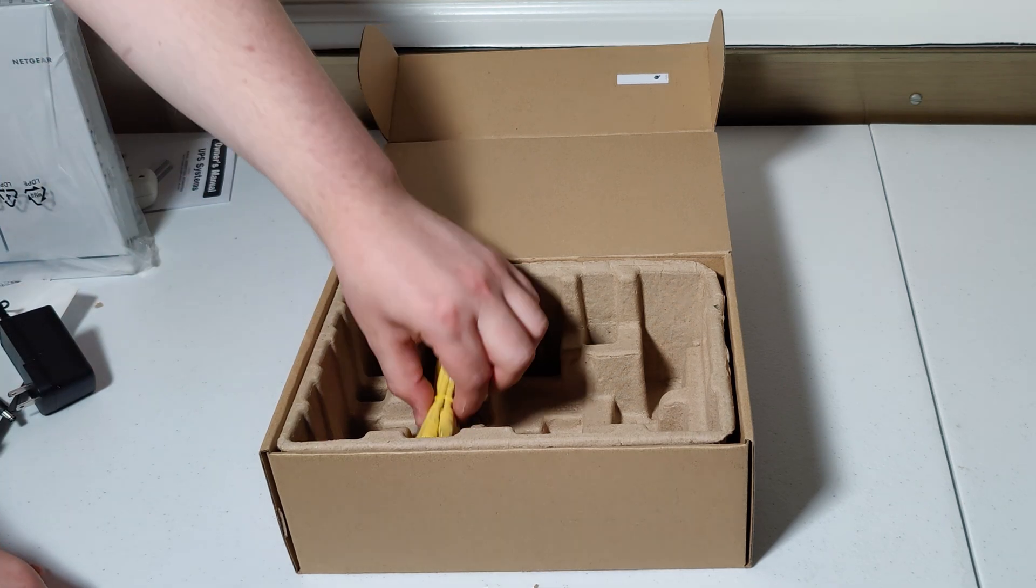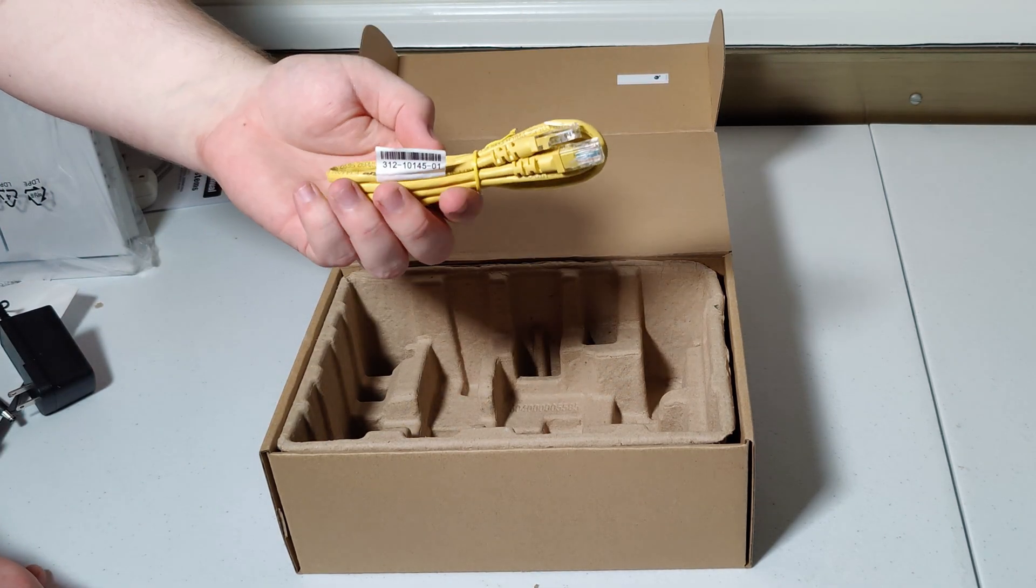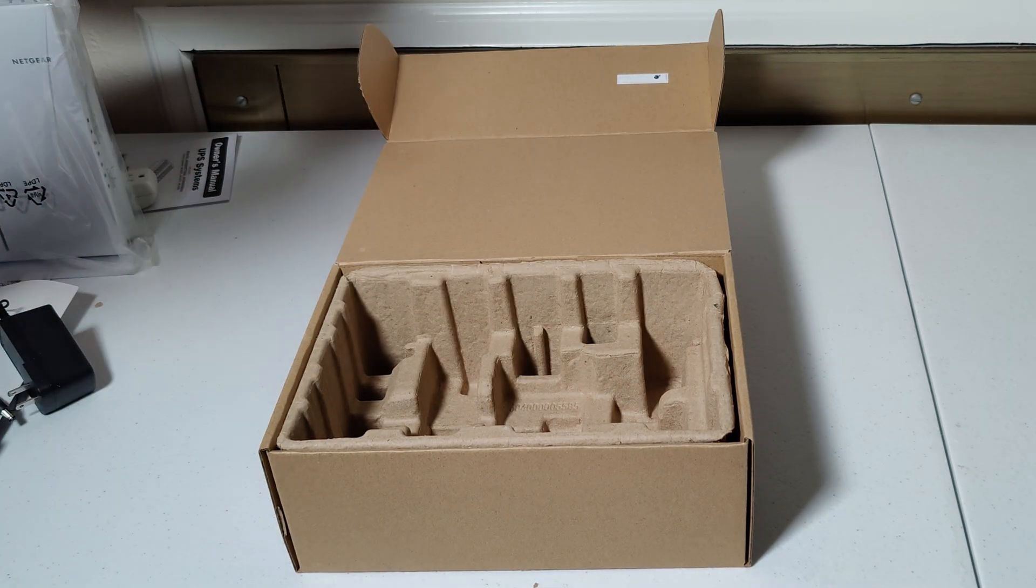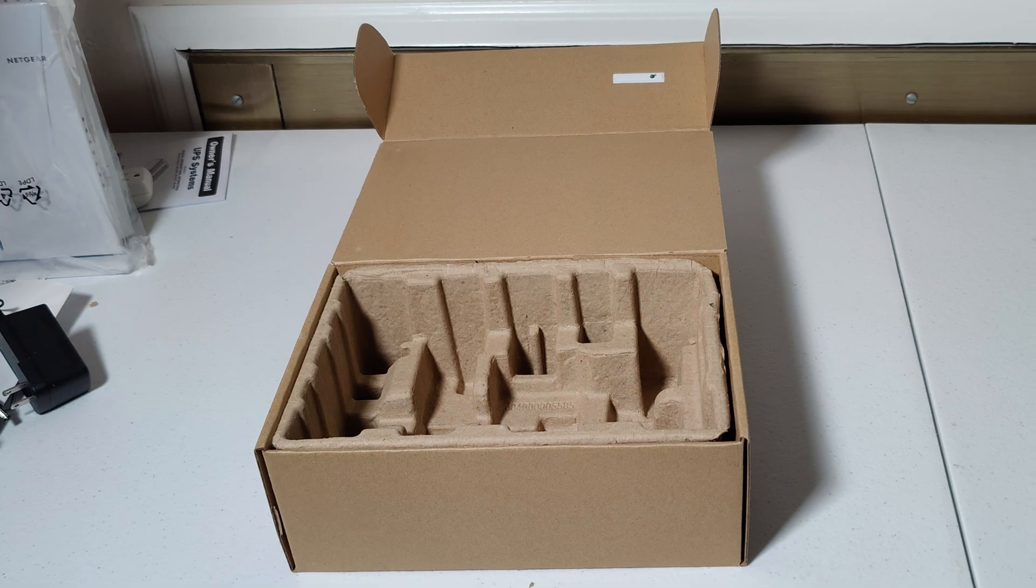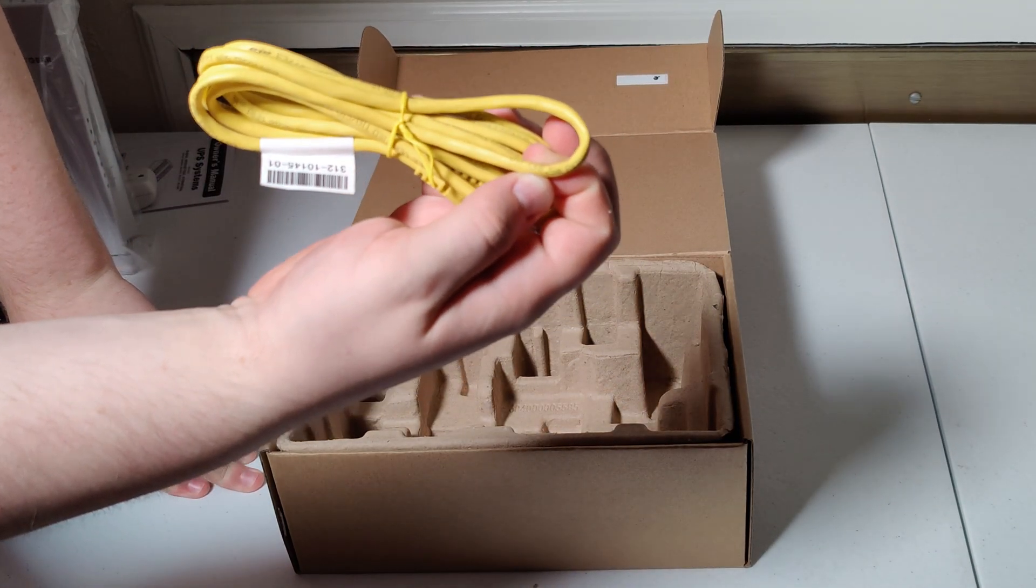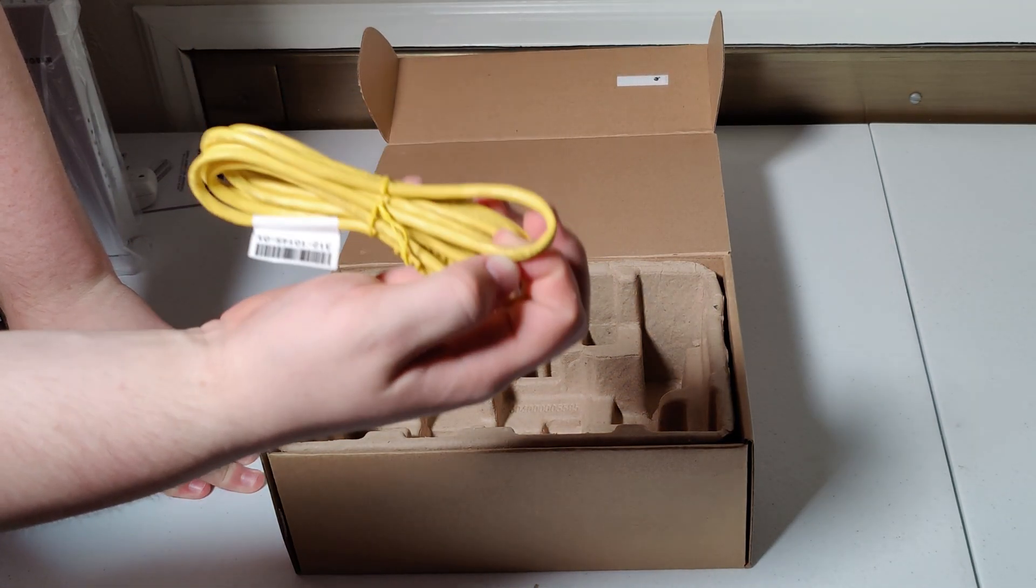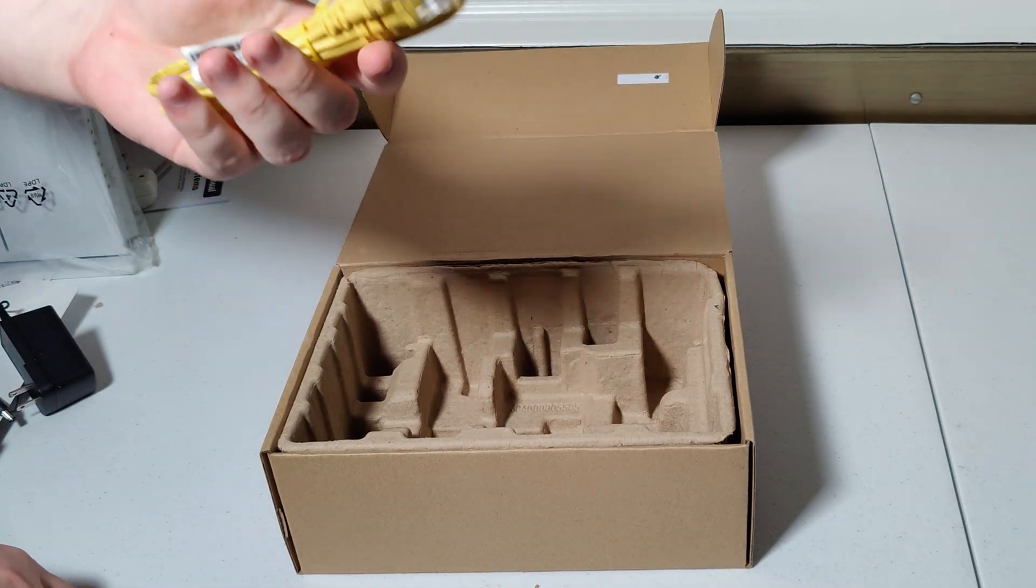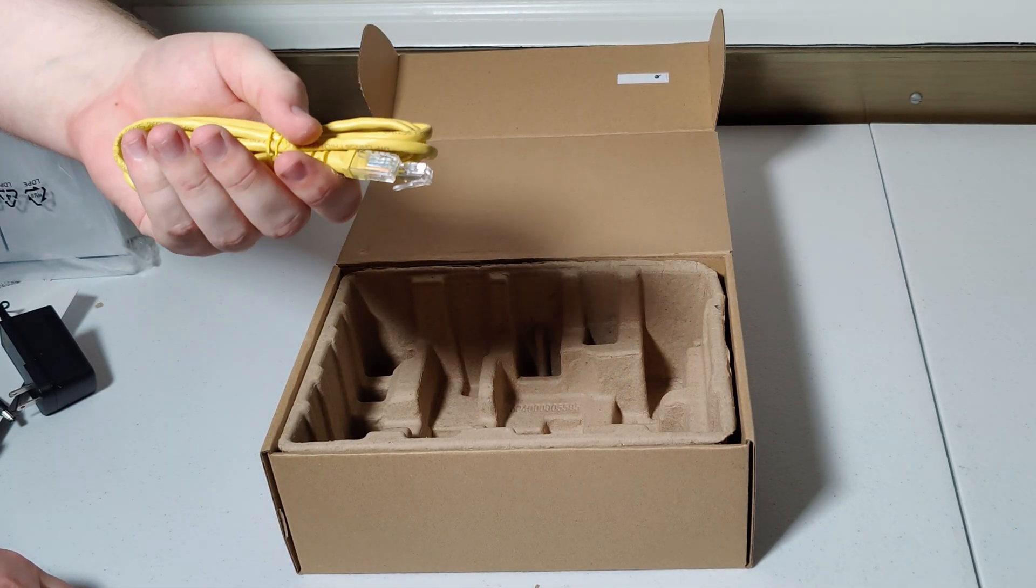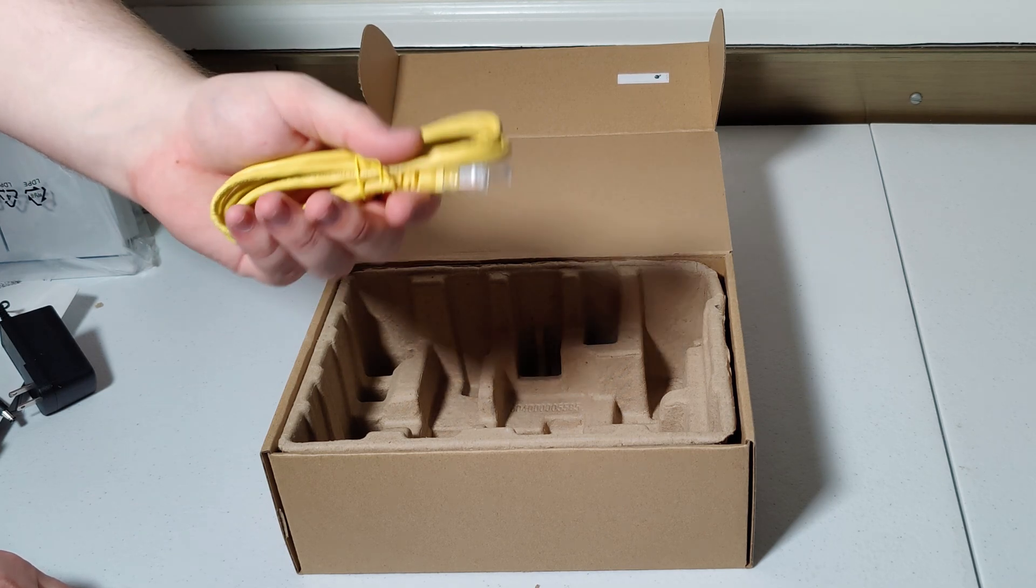And then also included in the box is an ethernet cable. Let's see if this is cat 5 or cat 6 that they've included here. All right, so it is cat 5e. That means this will operate at gigabit speeds, but trying to push 10 gig over it is almost certainly not a good idea.